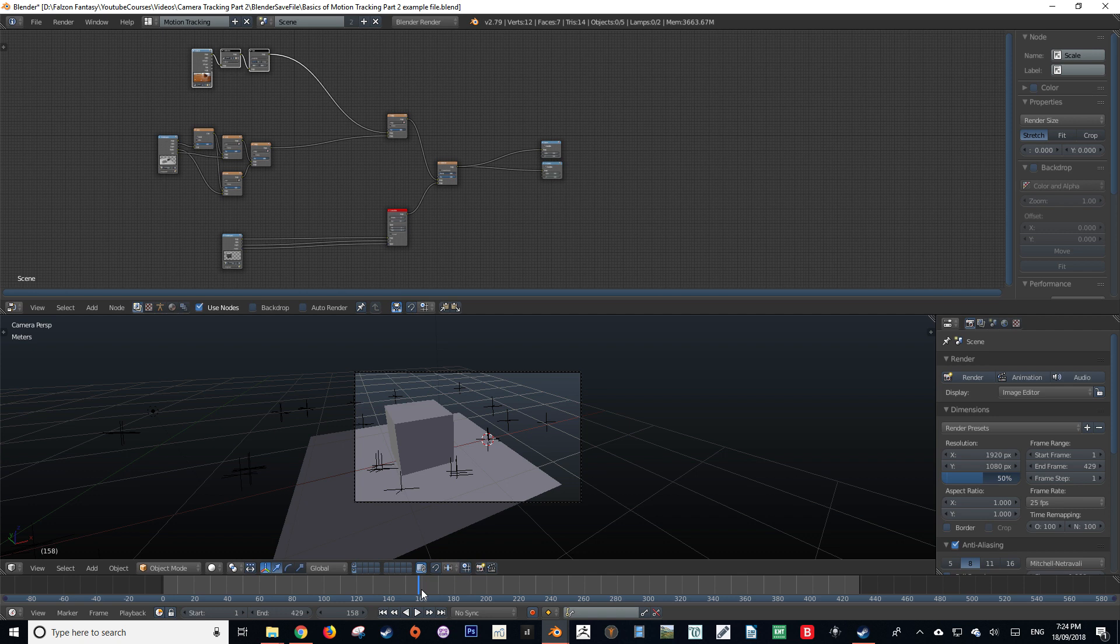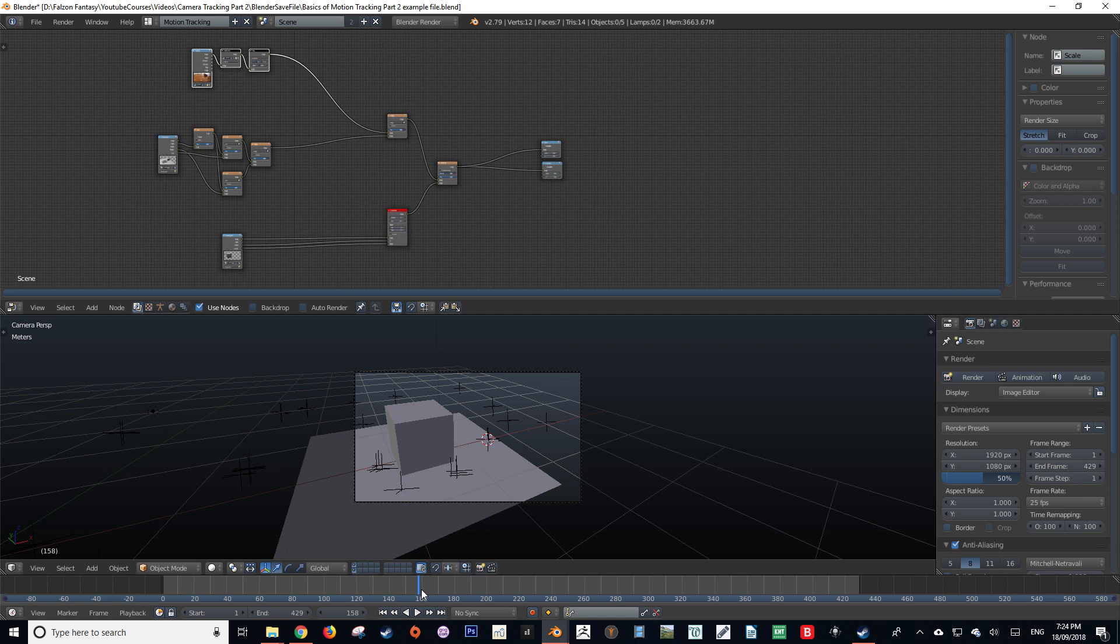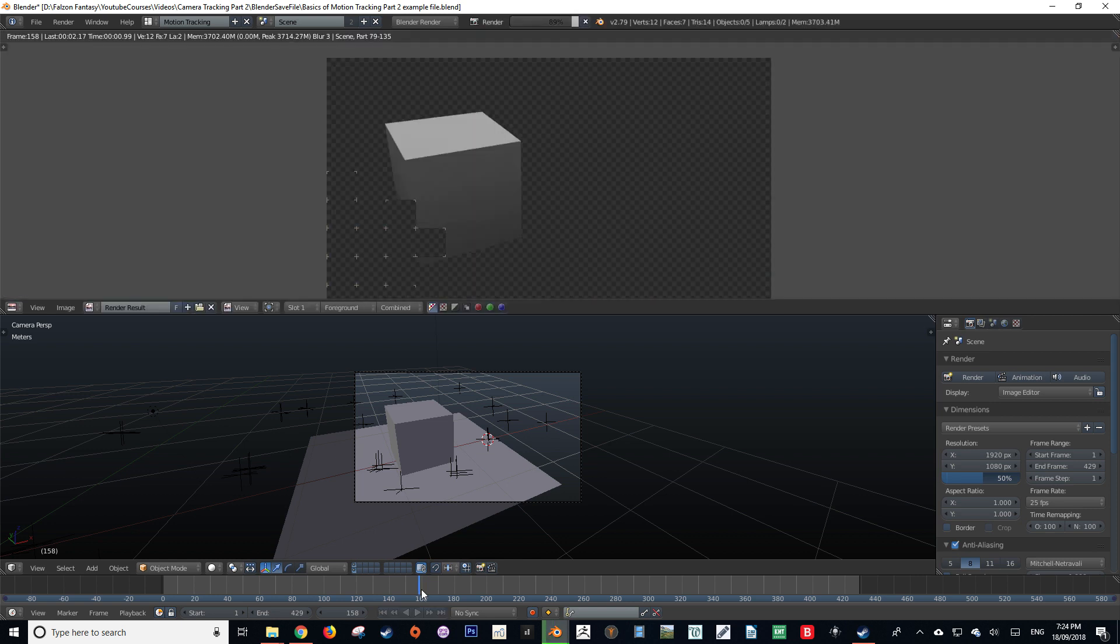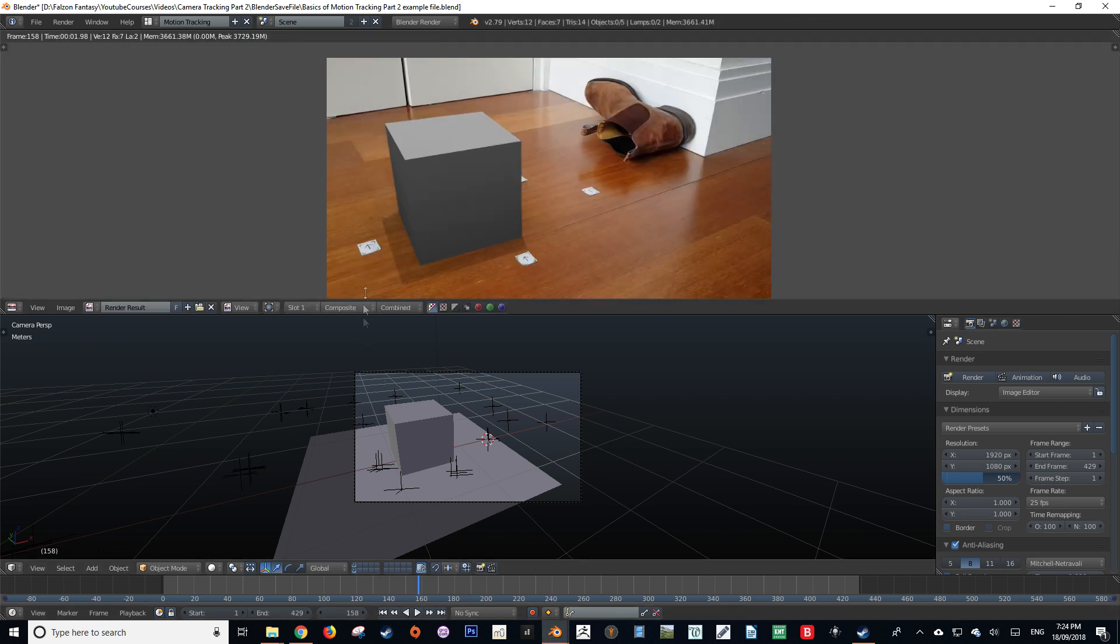If I was to render this scene now, in either Cycles or Blender internal render engine, it would create the same result. The cube will be rendered and it will cast a shadow.